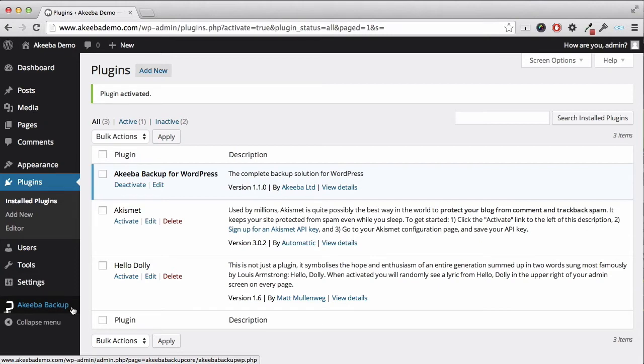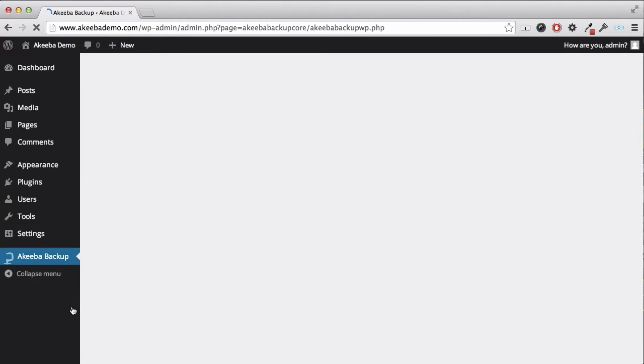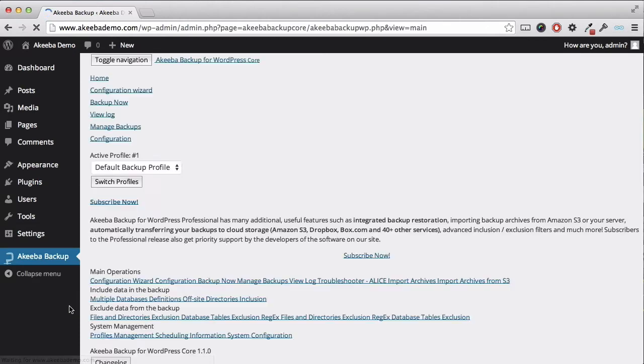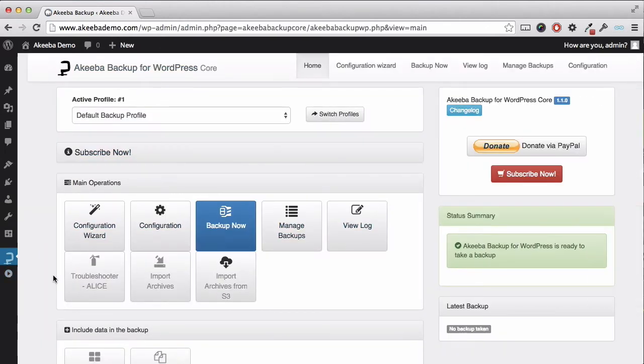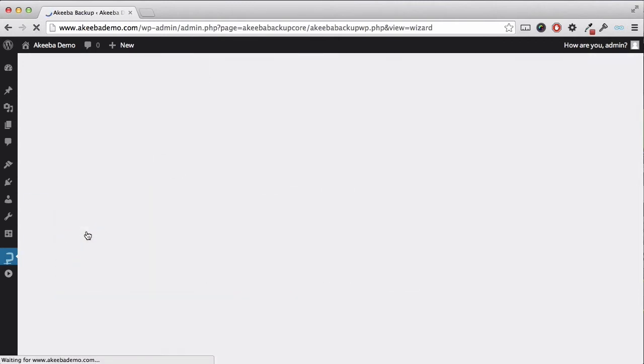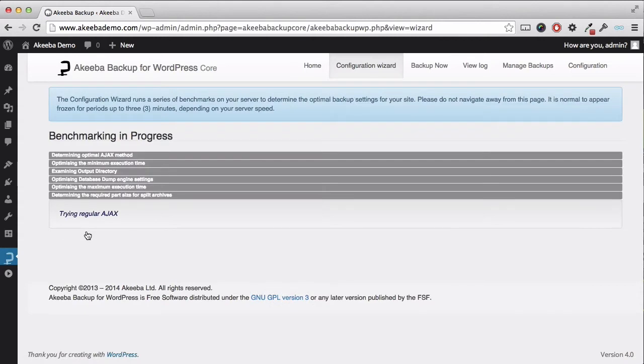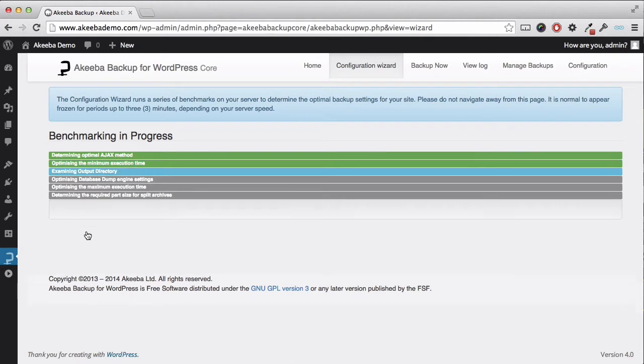Depending on your screen size you might find it easier to collapse the left hand menu. We can see several options here but the first thing we need to do is run the configuration wizard. Akeeba Backup for WordPress is now testing your site and calculating the best settings for your individual website.